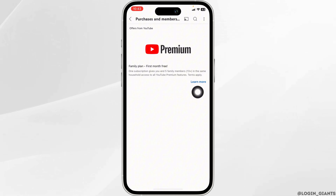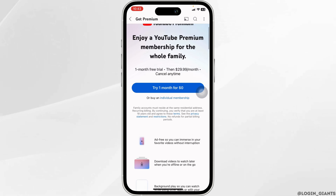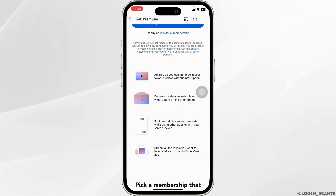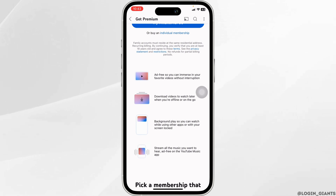Click on the option of Learn More. Now on this page, you're going to find different YouTube Premium options. You will also find the option of Redeem. Click on it, then type in your code and confirm it. With that, your YouTube Premium Code will be redeemed.